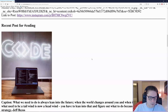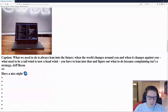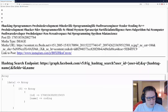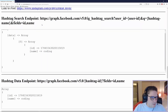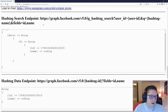The next endpoint, the recent media endpoint, gives us back the most recent post that has been tagged with this hashtag. We get the same stuff back with media: the caption, the ID, the type, URL, and the link to the post. Down at the bottom of the page we're going to dump out the raw data from each of the endpoints that we have hit in order to get all this information back.